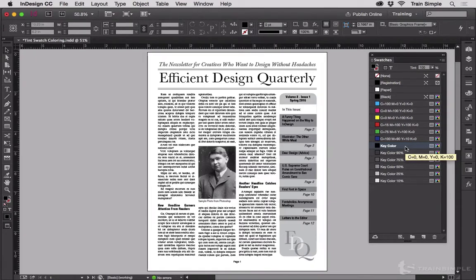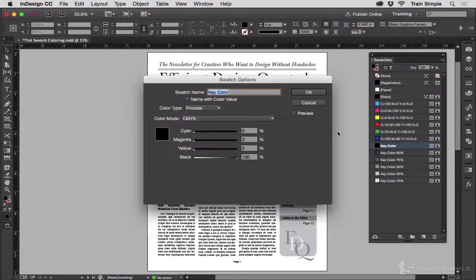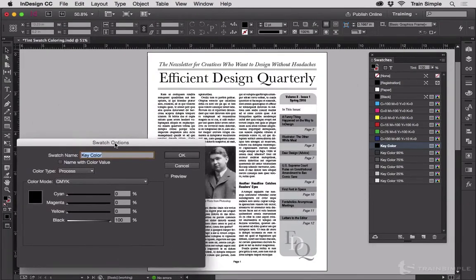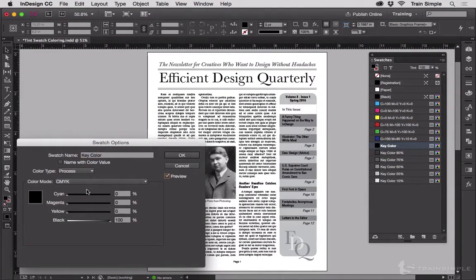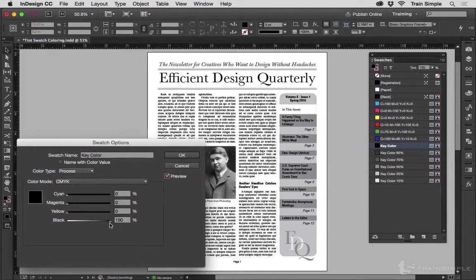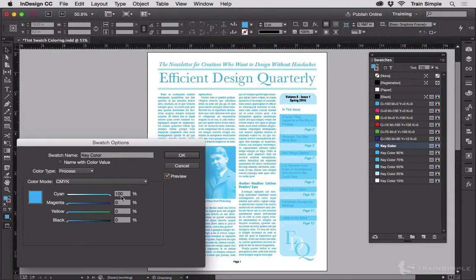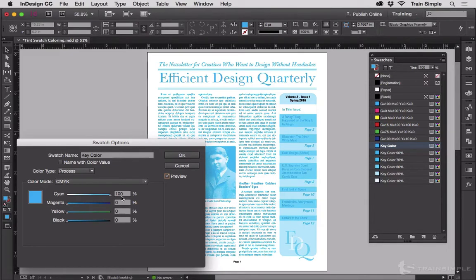But my key color one can. So if I double click on that, I'll move this out of the way just a bit. We'll turn on preview. Here I've got my CMYK sliders. Let's say I want to make the entire publication printed in just cyan. I change that and you can see that all of my tints over on the swatches panel also change.